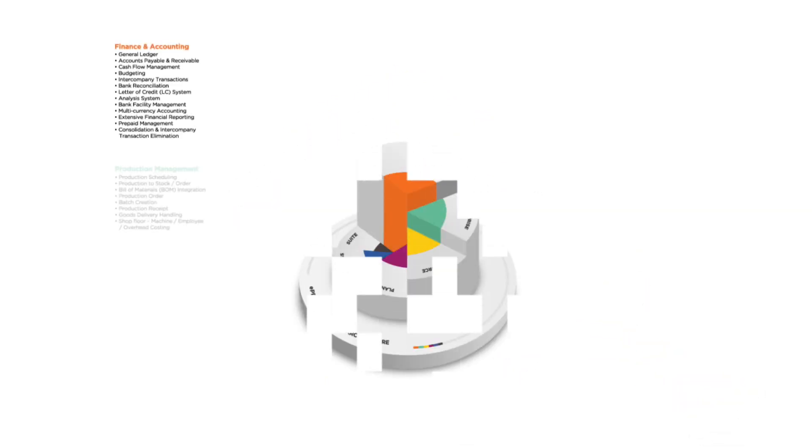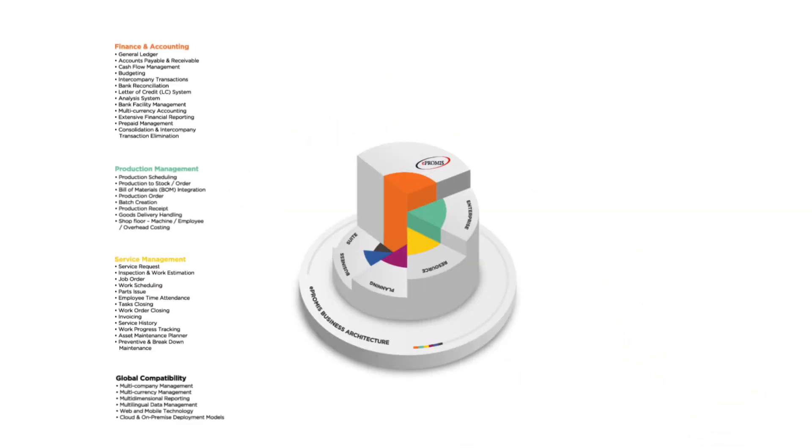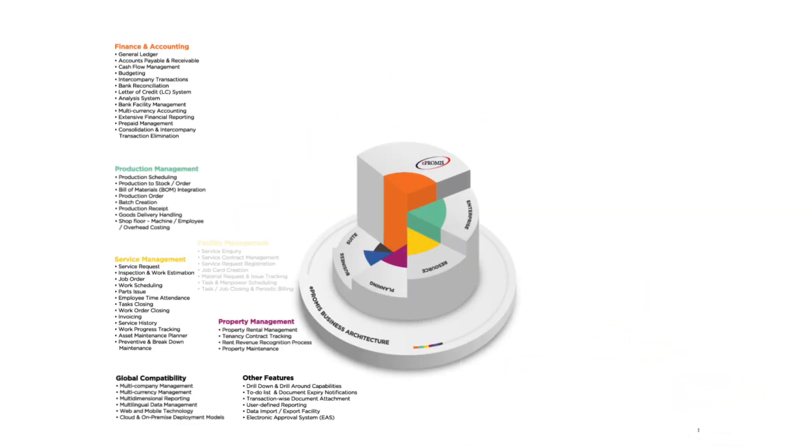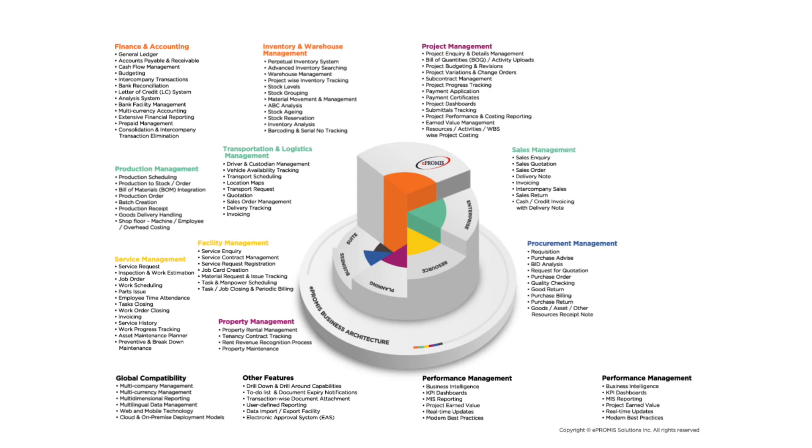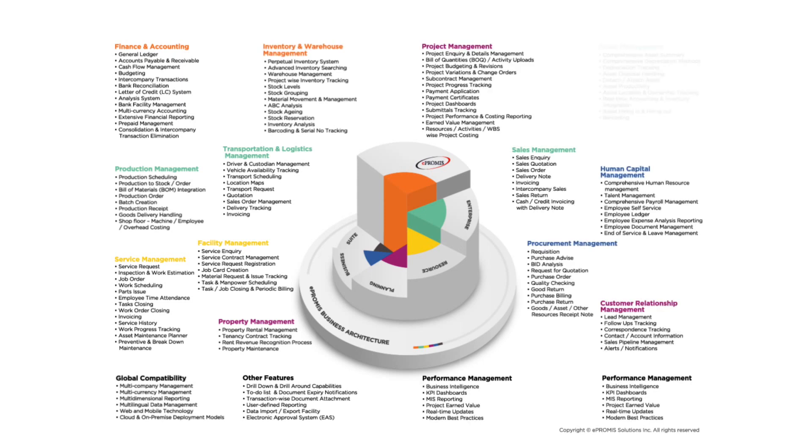ERP helps in areas like inventory management, production, sales, HR, accounts and several other business processes.